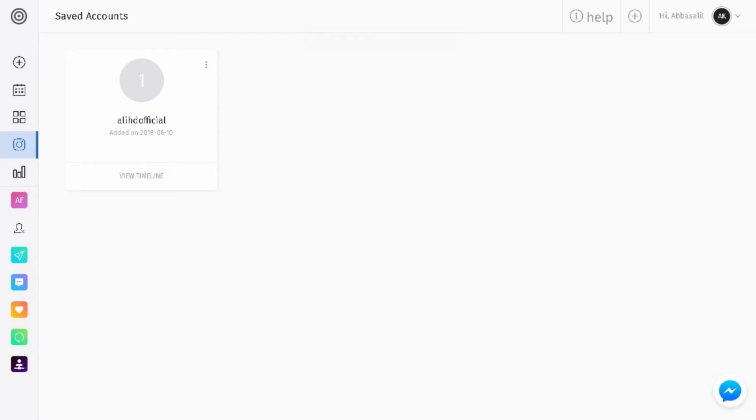So here we are at Gramtoe.com. I've gone ahead and left a link in the description below so you guys can give it a shot. The first thing we need to do once we get to this website is to go and add your account. All you got to do is put your username and password, very simple.